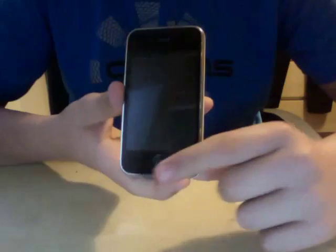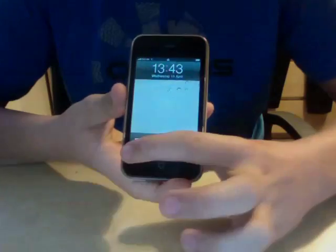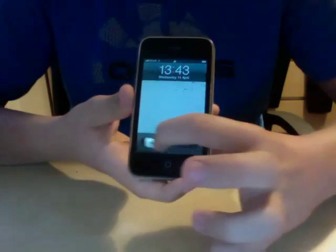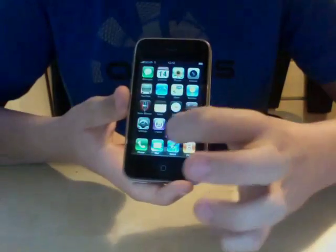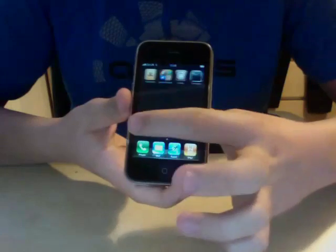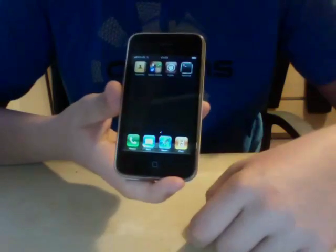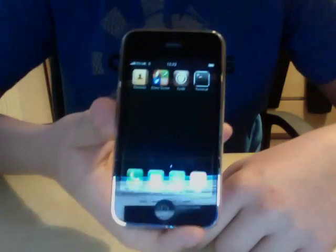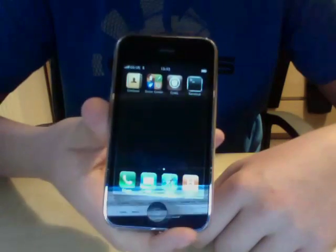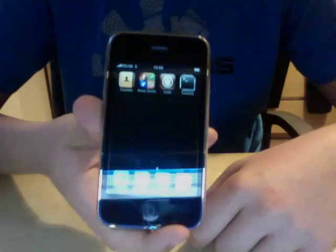So I'll just show you that it's actually jailbroken here. If I unlock, and if I go to the settings screen, there you can see Game Center, Cydia and Terminal.